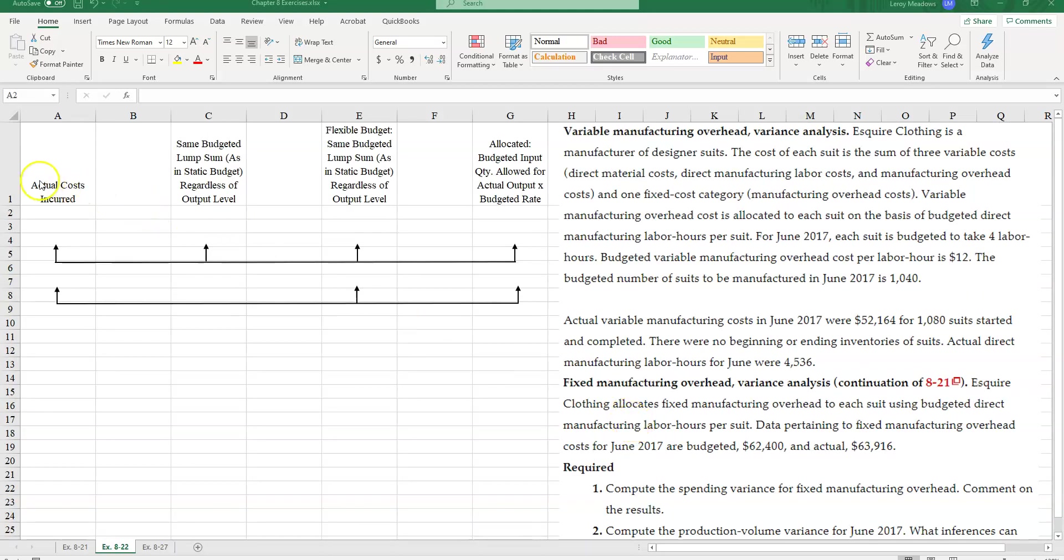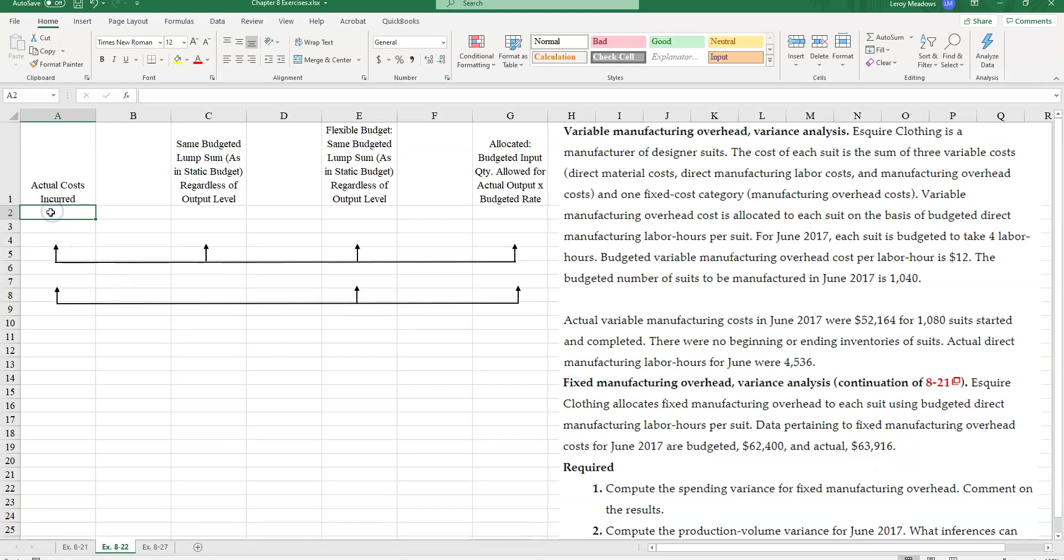So what we're going to do here is we're going to take a look at actual costs. And we're given that for fixed manufacturing overhead, $63,916.